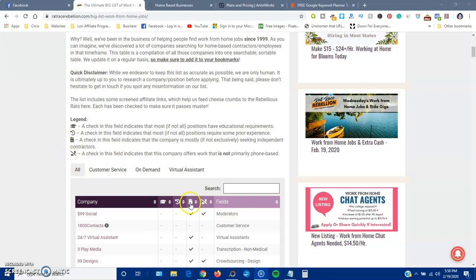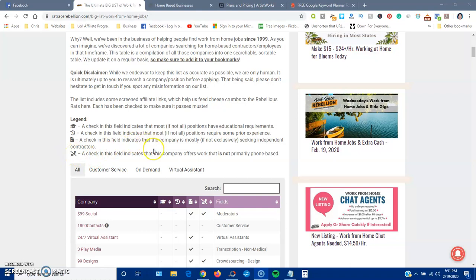If you see a check in this field, it indicates that the company is most likely seeking independent contractors, meaning those aren't actual employees of the company. They're called independent contractors, and you usually get like a 1099 for tax purposes that you would use to file your taxes. But you are not an actual employee, and you are not guaranteed any type of benefits or anything like that. A line through the phone, a check in this field indicates that this company offers work that is not primarily phone based.